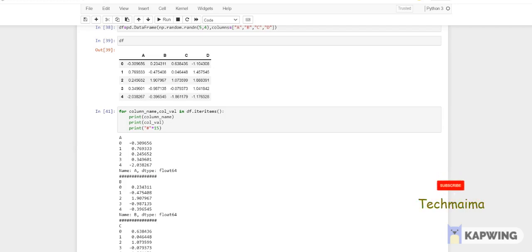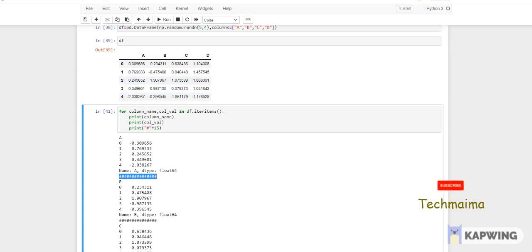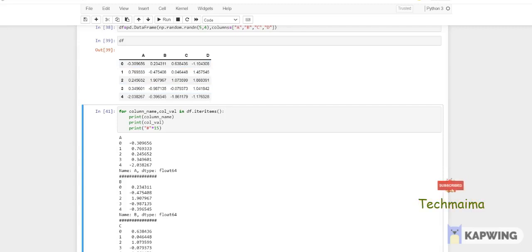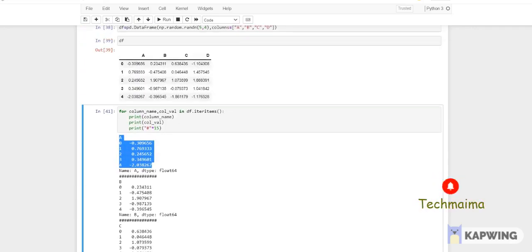If you run this, look at the output — the data is printed column-wise. Each item is printed separately. For column 'a', all the values in that column are shown with the name 'a', dtype float, and similarly for b, c, and d — each column's values are printed separately.